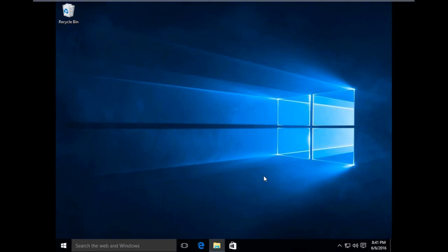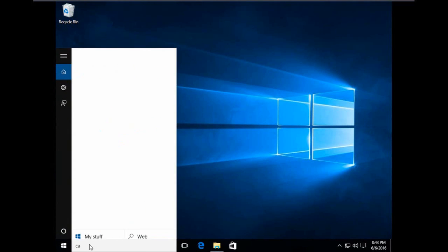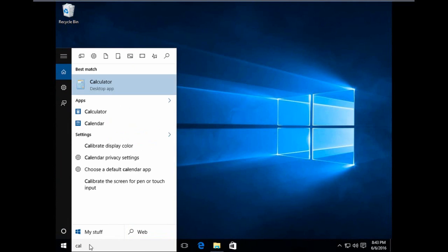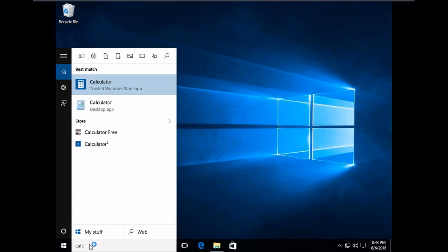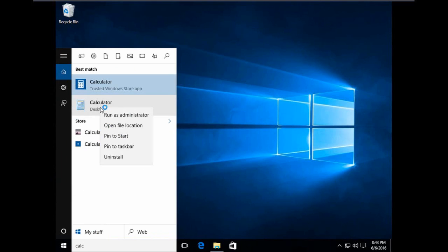So I'm going to search now for calculator. As you can see, there are now two calculators here. So for easy access, you can pin to start or you can pin it to taskbar. So I'm going to pin it to start so every time I click the start button.